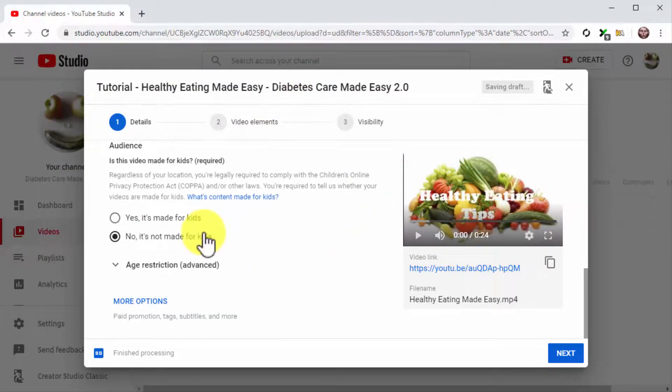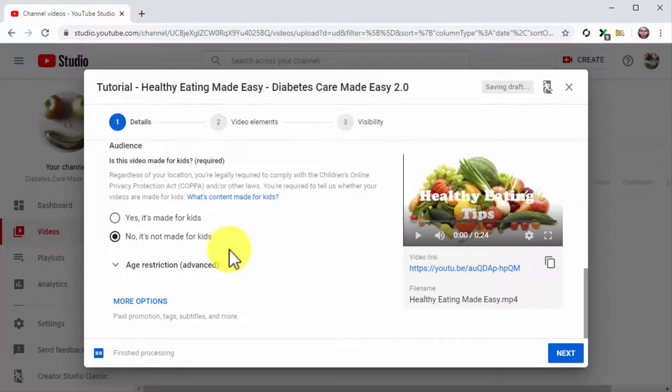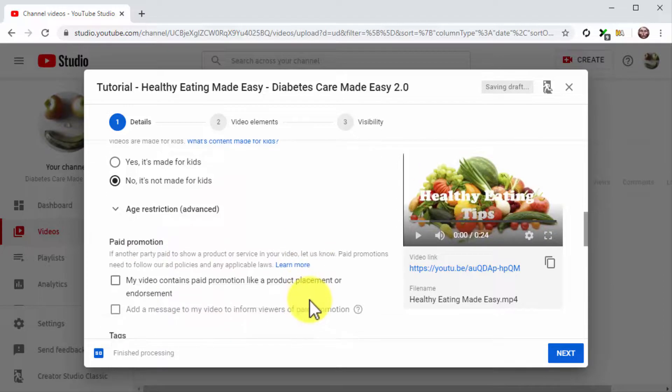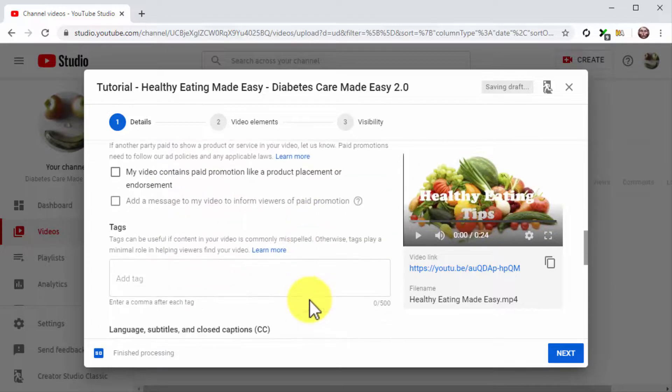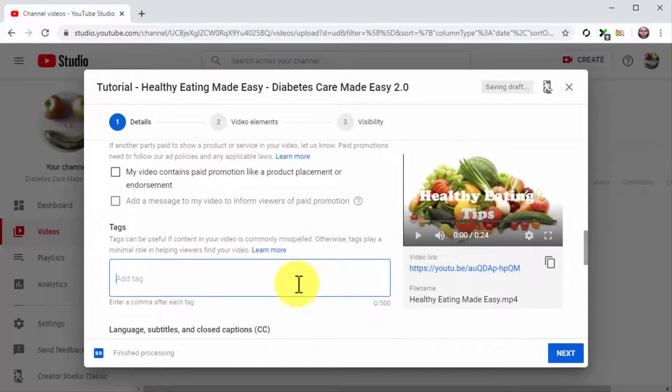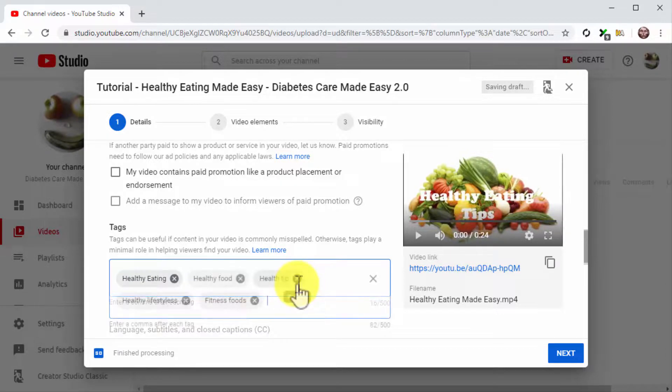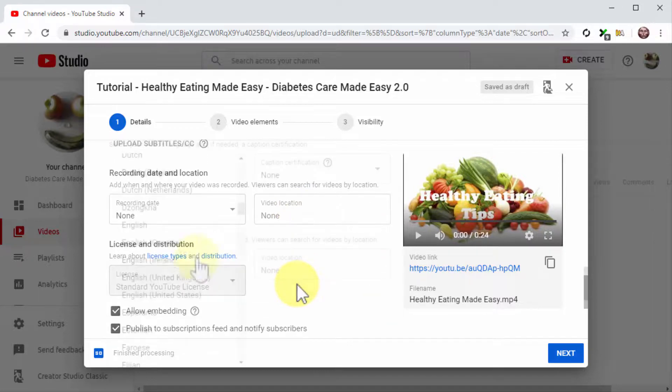Then select the No, It's Not Made for Kids option in the audience section. Now click on More Options. Scroll down to the Tags section and insert your keywords and search terms into the Tags field. This is crucial, because tags are going to help you index your video faster.